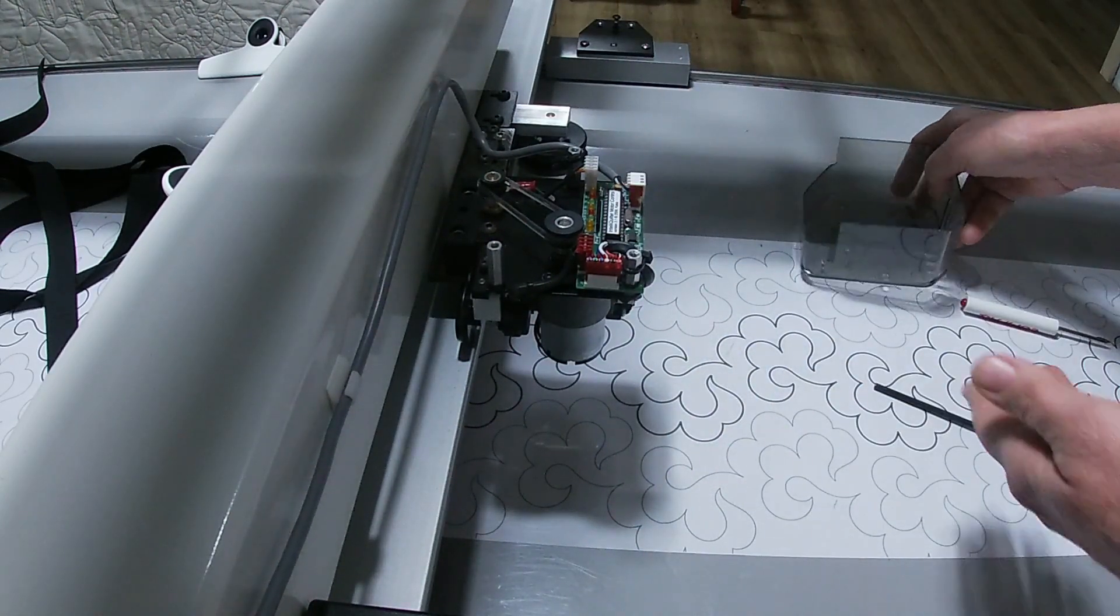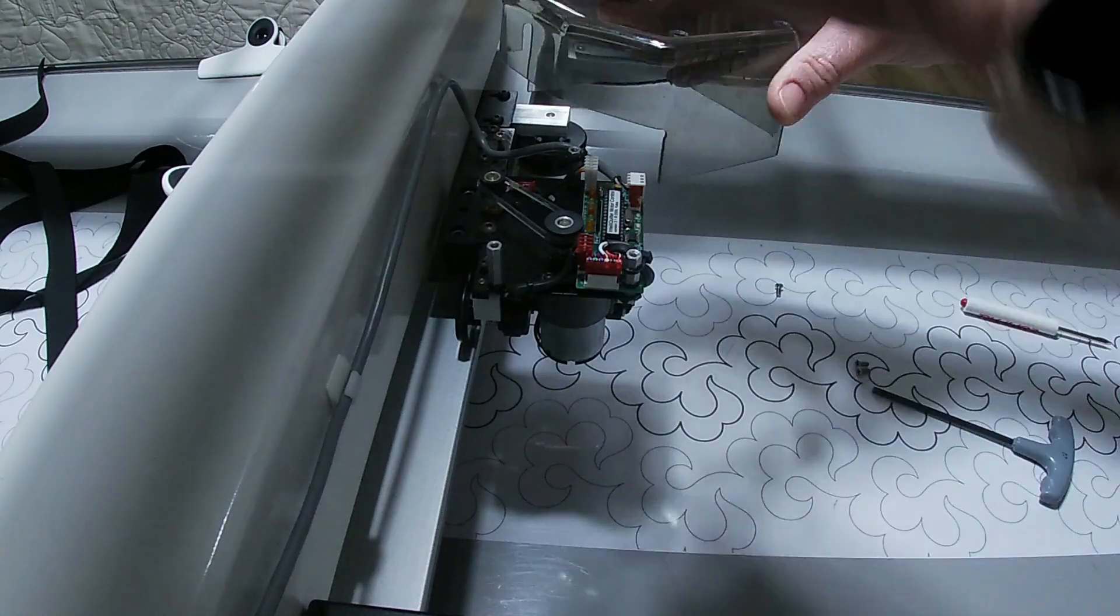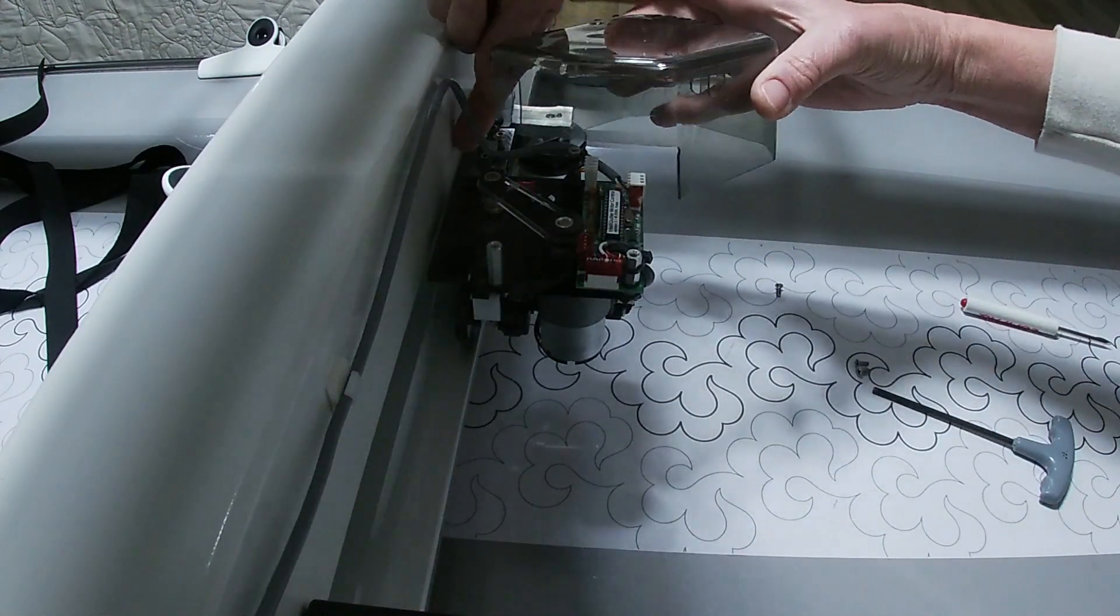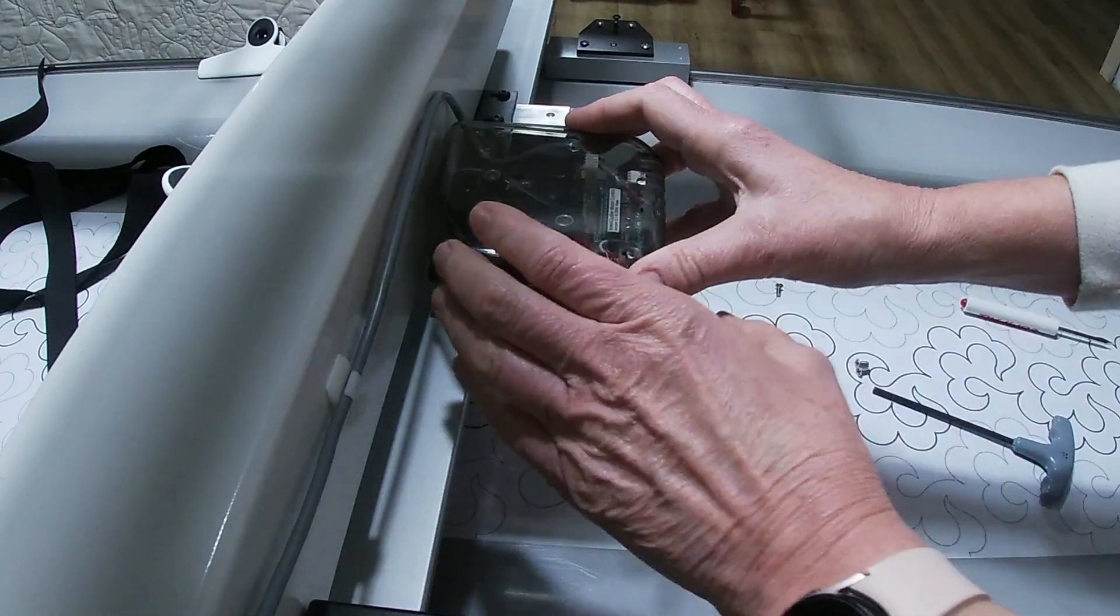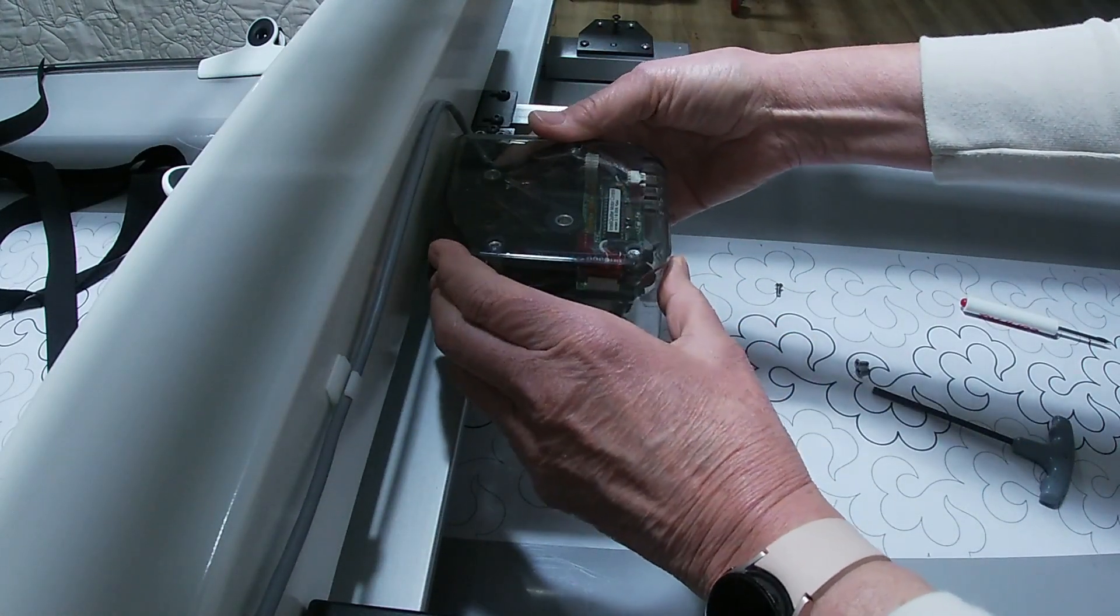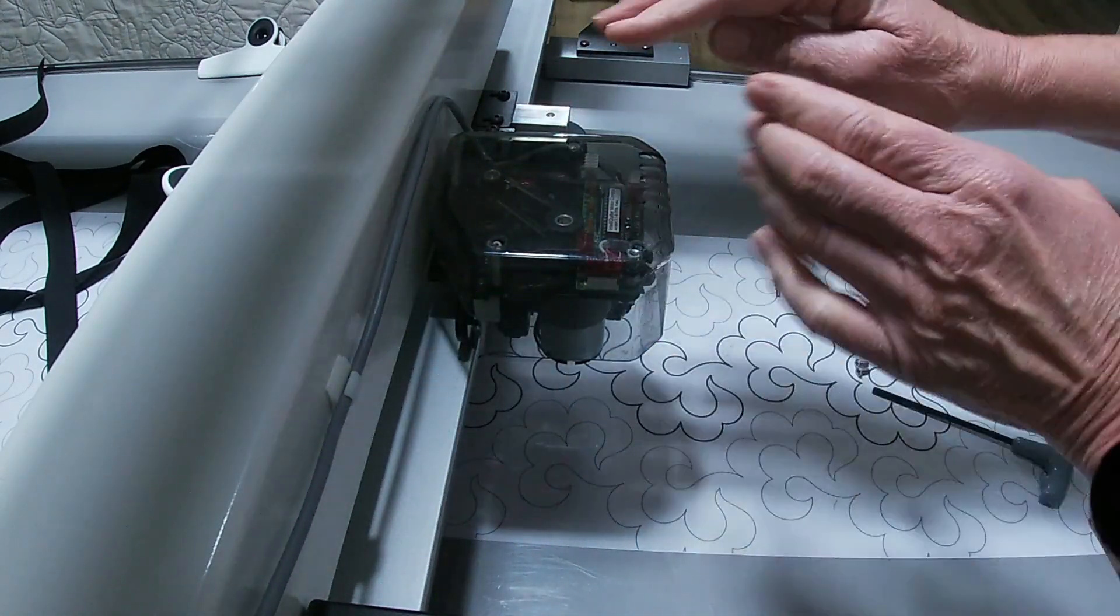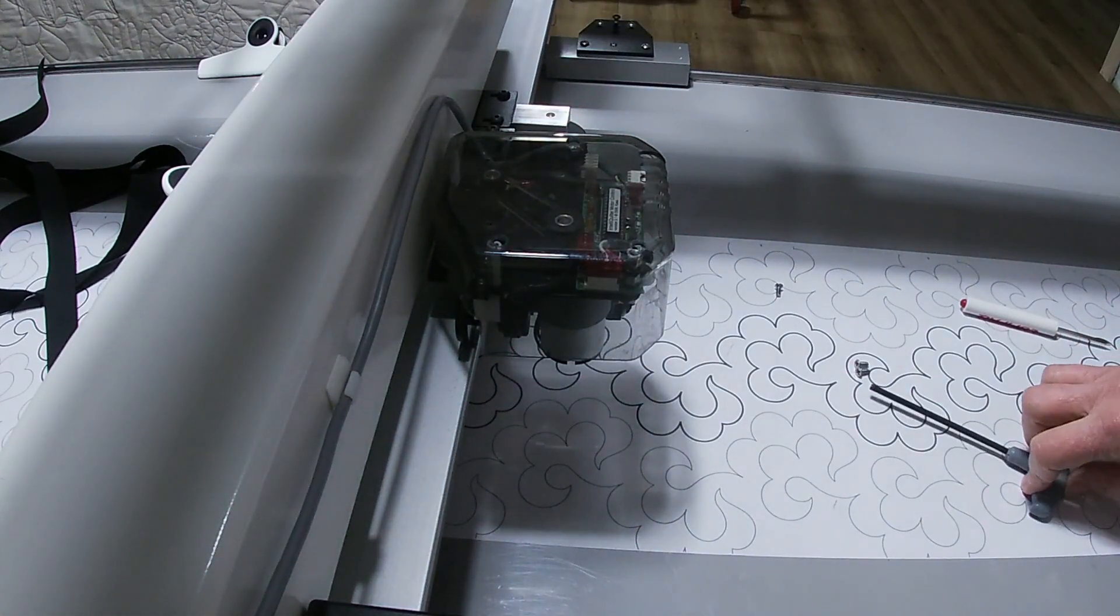At that point, once I've got the motor reinstalled, I can just line up my cover, line up my screw holes, and put my screws in again.